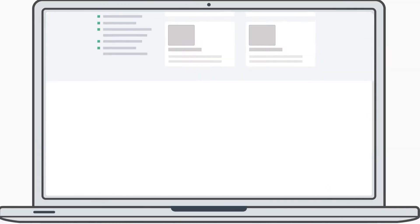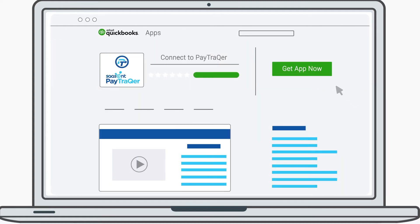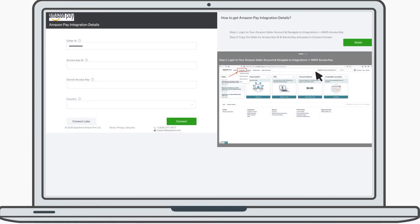This is how the magic happens. Search for PayTracker in the Intuit App Store. Click on Get App Now. Once you are inside, it's time to connect your Amazon Pay account.